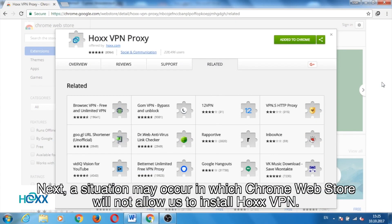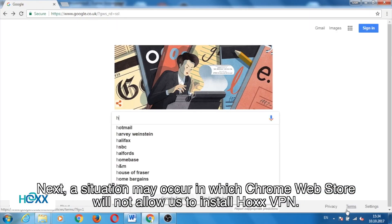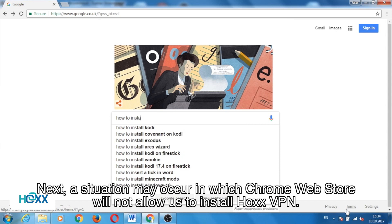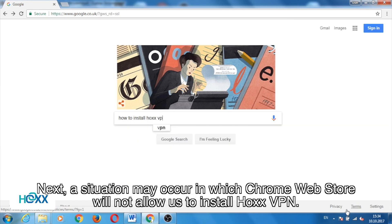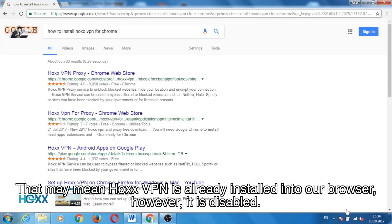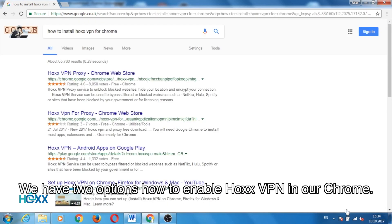Next, a situation may occur in which Chrome Web Store will not allow us to install Hox VPN. That may mean Hox VPN is already installed into our browser, but it is disabled.